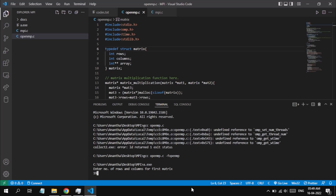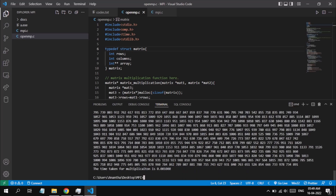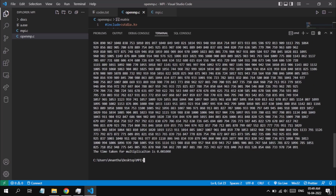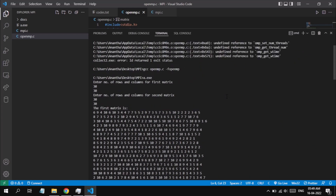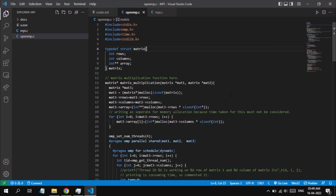It is asking for the number of rows and columns for the first matrix — I will enter 30 and 30, and the same for the second matrix. We can see some random numbers being allocated for the 30x30 matrix in the range 1 to 10. This is the matrix multiplication result. It took only 0.001 seconds to compute. With larger values, we can see a large difference in execution time between parallel and serial code.